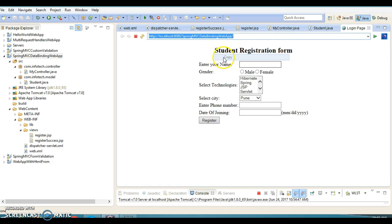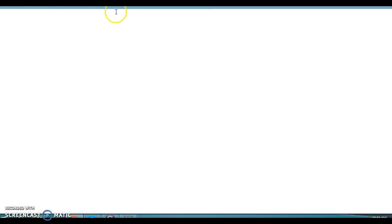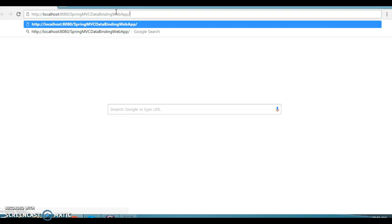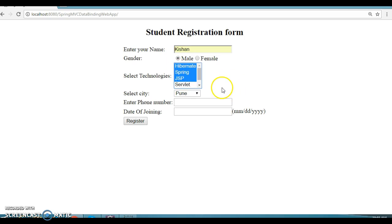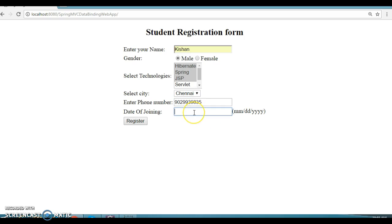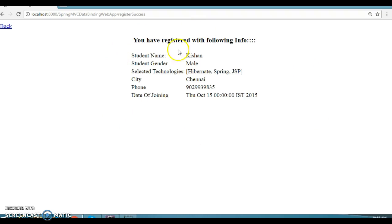Now let's run the project. This is the page we can open in the external browser. I'm going to enter a name, education, email, and select three technologies. I'll specify Chennai as the location, enter a fake phone number — there is no validation — and set the date as October 15, 2050. Clicking Register, the form is bound successfully and we move to register-success.jsp.